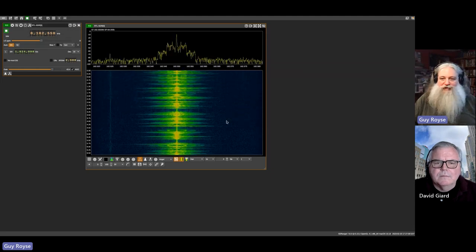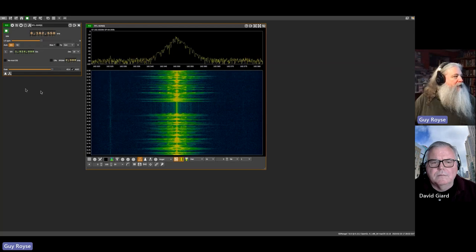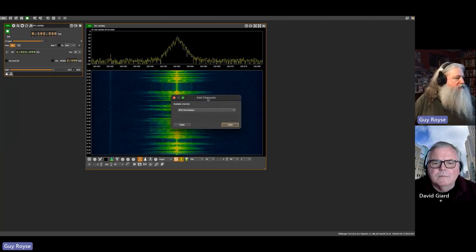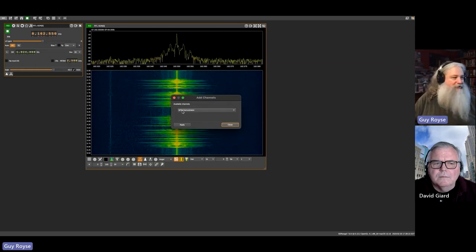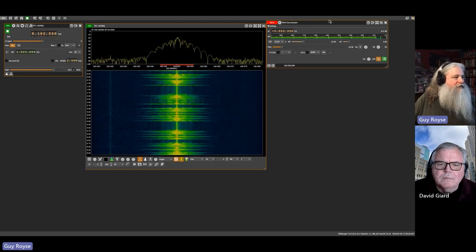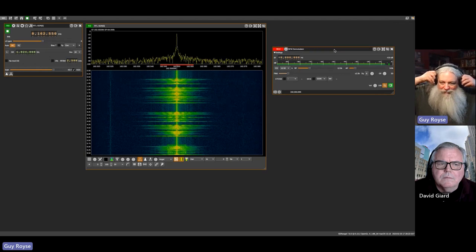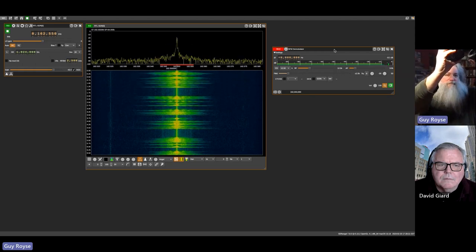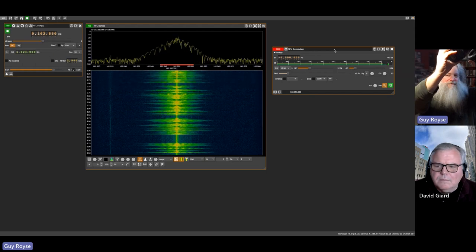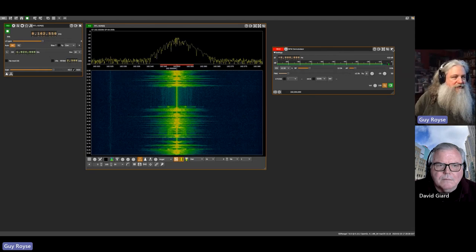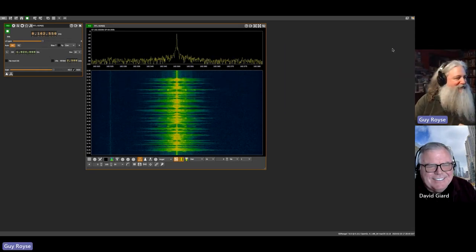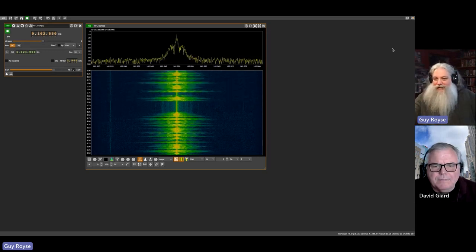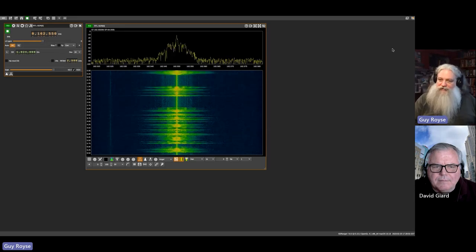You can see the waterfall display showing the audio modulation from left to right. I've tuned it to that frequency. Now I'll add an NFM demodulator — narrowband FM, which is frequency modulation — and now I can hear it in my headphones. Let me take the headphones off so you can hear it. [Weather radio audio plays — it's 64 degrees outside.] So I'm just picking this up out of the air, just like any other radio, except it's feeding into my computer.